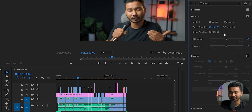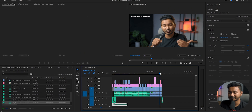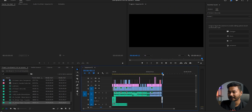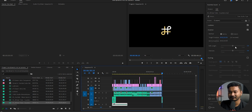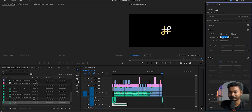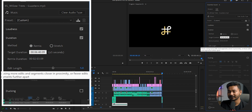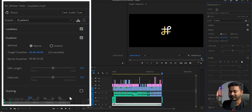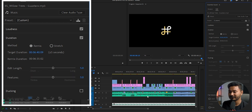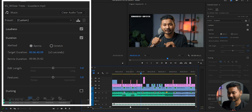Now you can extend the duration of the music as long as you want. The total video duration is six minutes and maybe 40 seconds, so I can just increase it accordingly — six minutes and 40 seconds — and you can see the duration of the background music is extended.